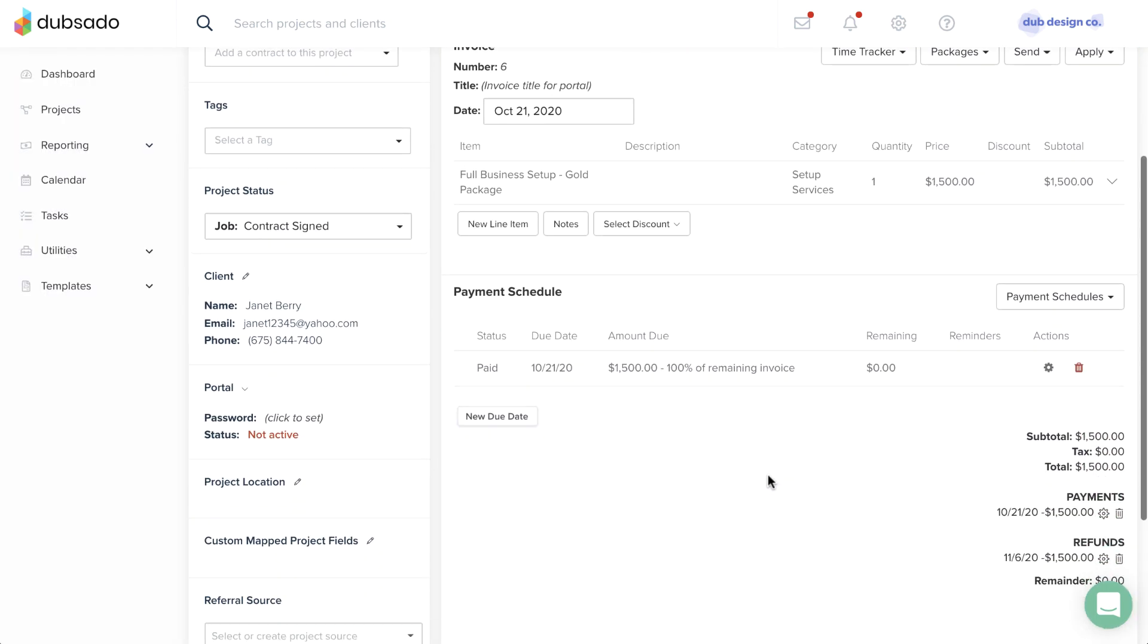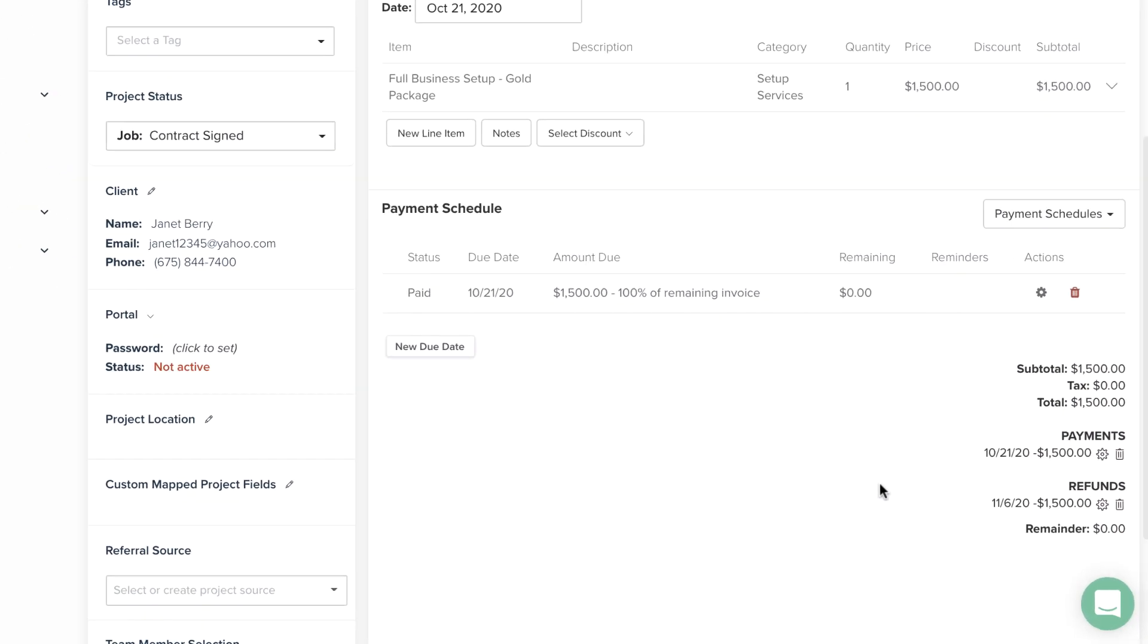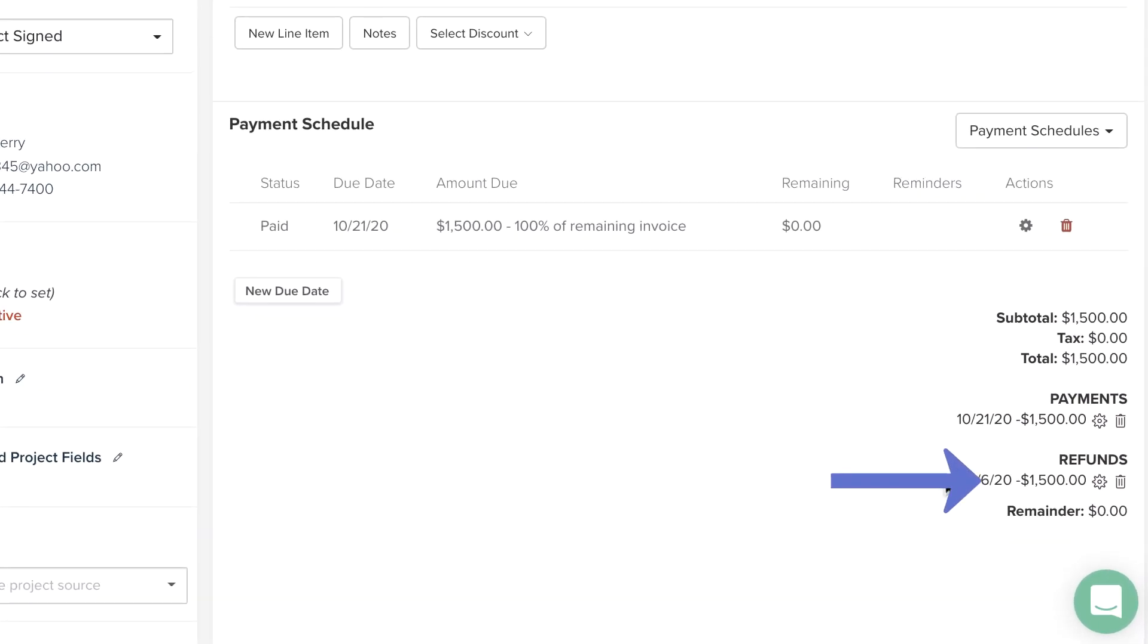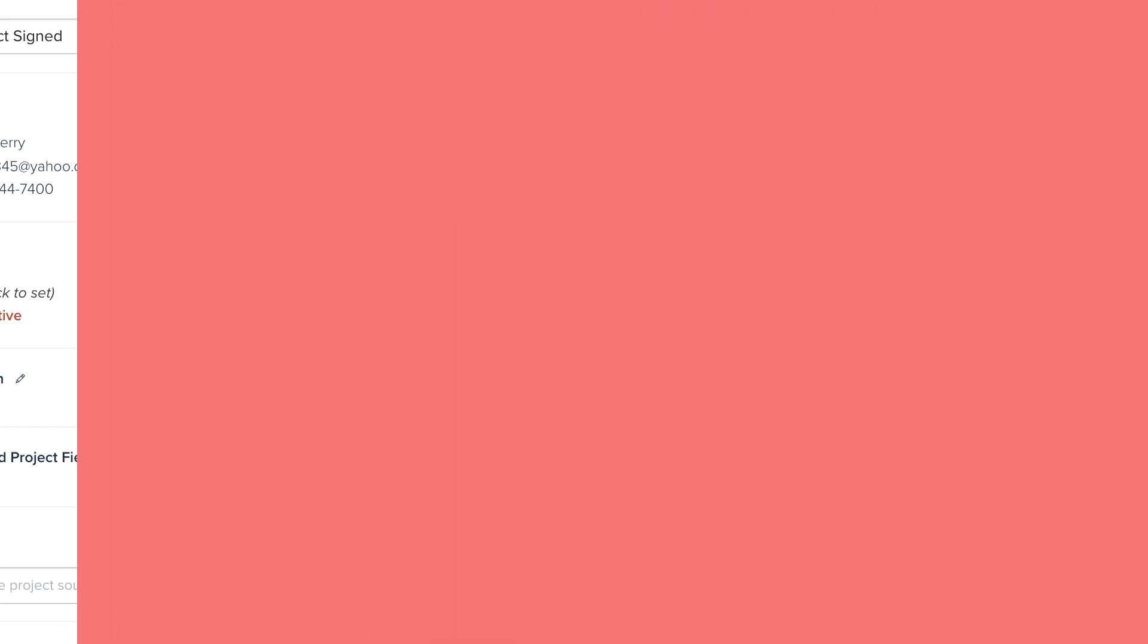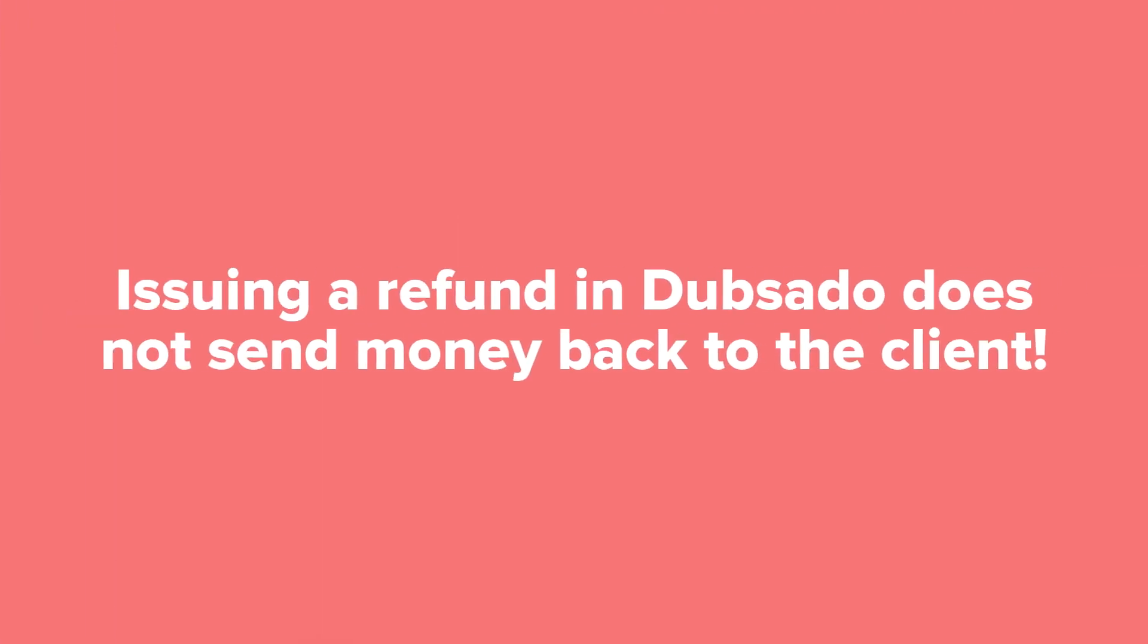The refund information will appear at the bottom of the invoice. Just a heads up, issuing a refund in Dubzado does not send money back to the client. Be sure to issue the actual refund through your payment processor in addition to updating the Dubzado invoice.